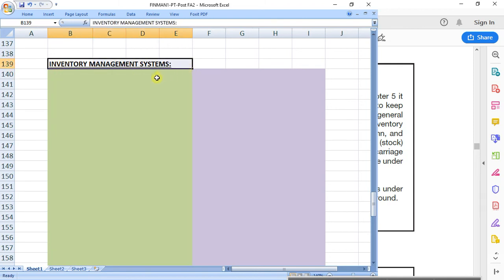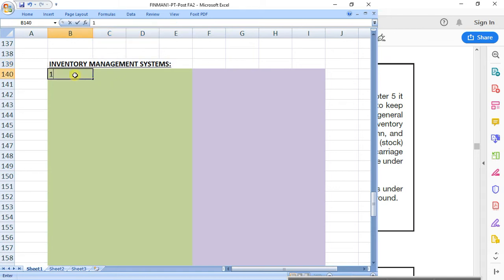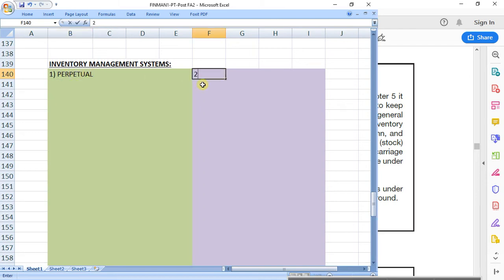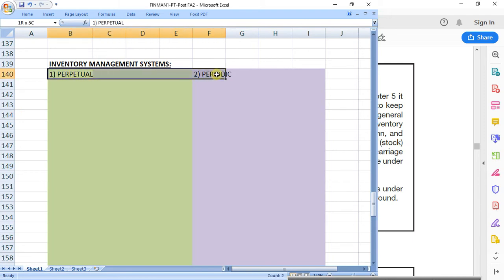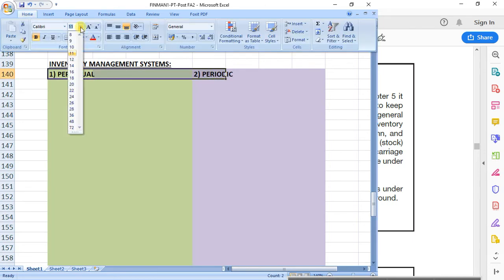The inventory management systems. How many systems can we have? There are two systems. The first one, perpetual, and the second, periodic. Those are the two inventory management systems that you can make use of.